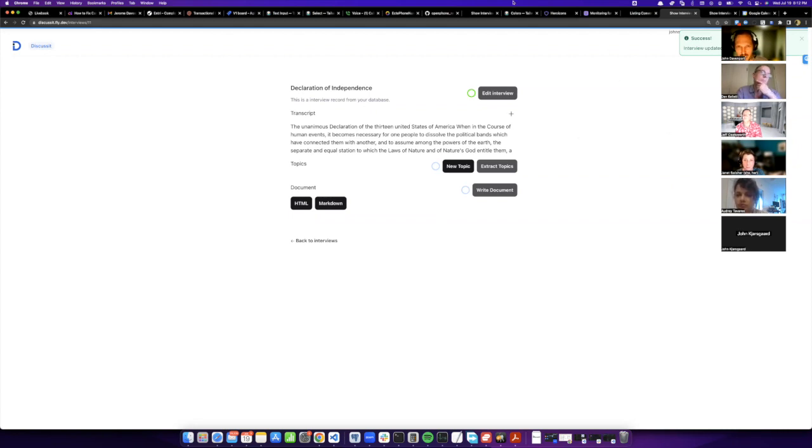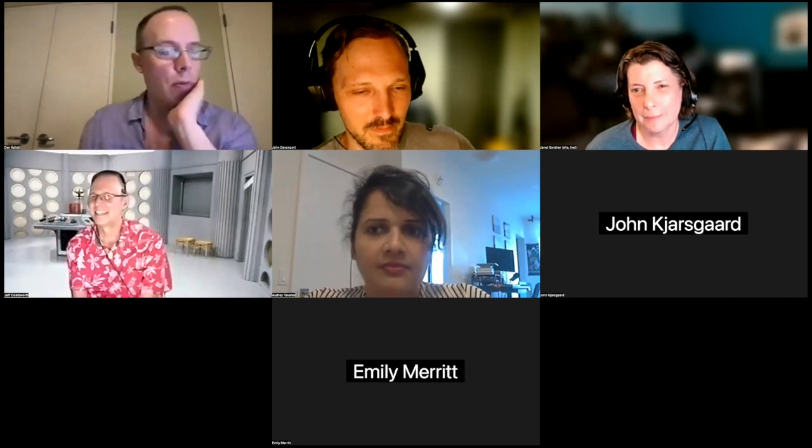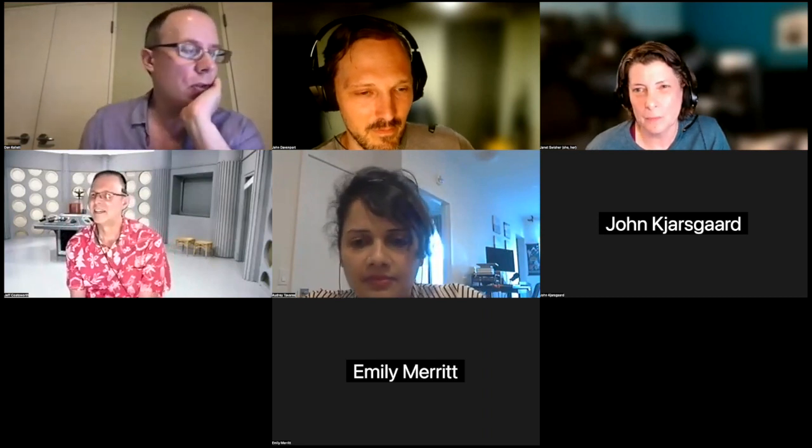Thanks for that John, that was a really good talk. I learned a lot.